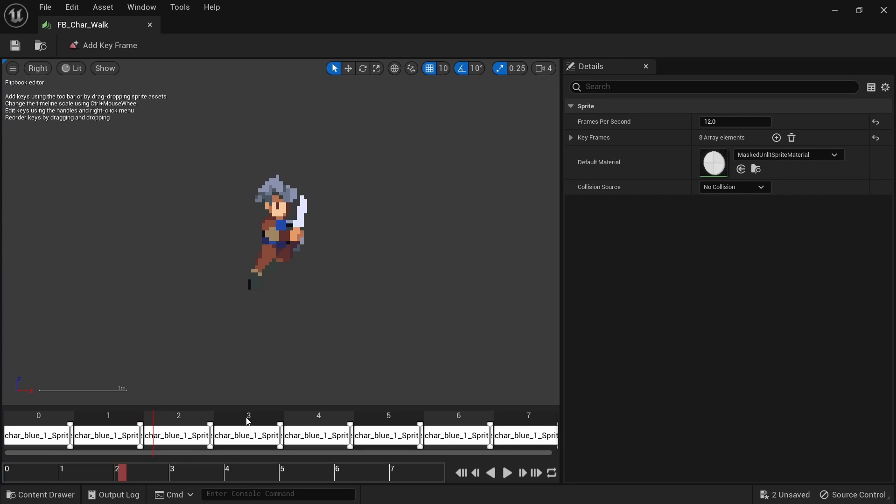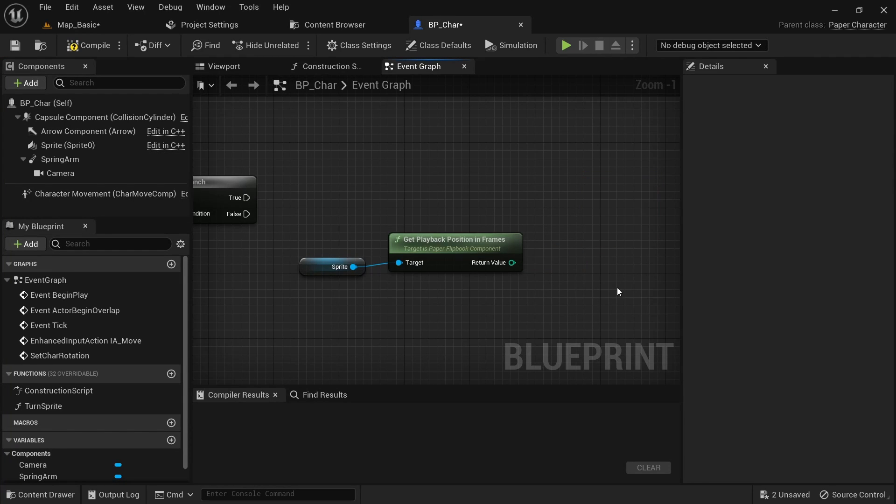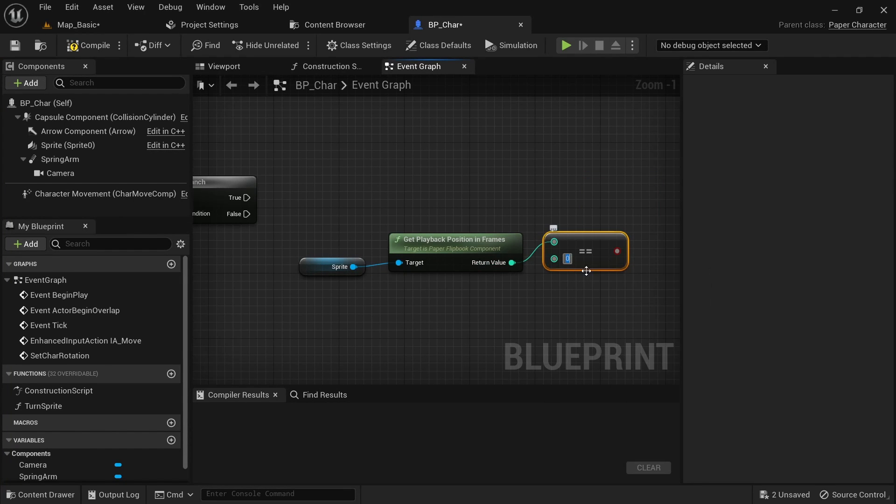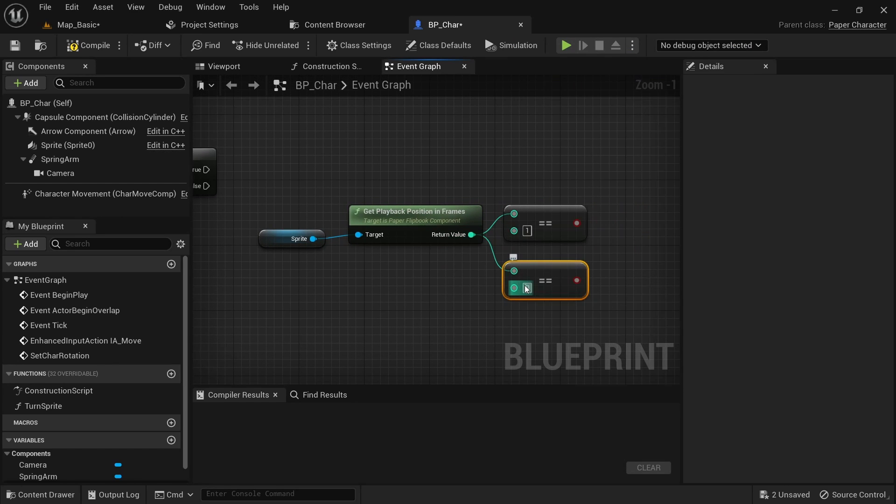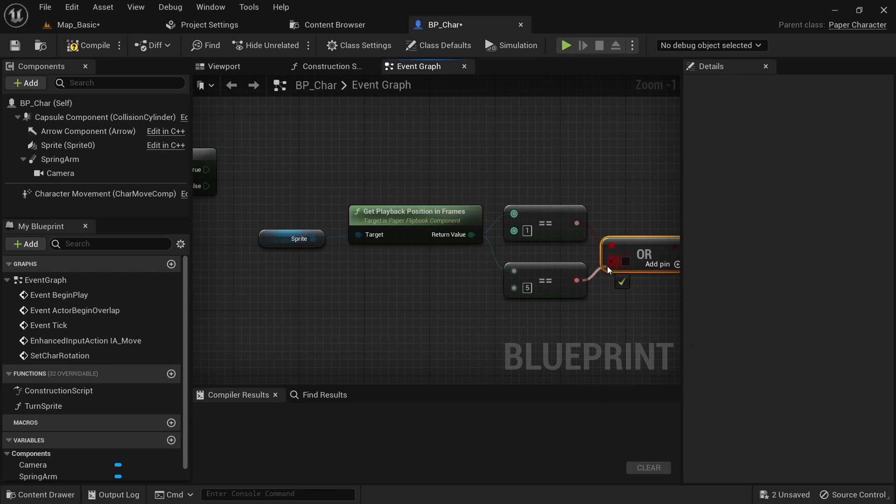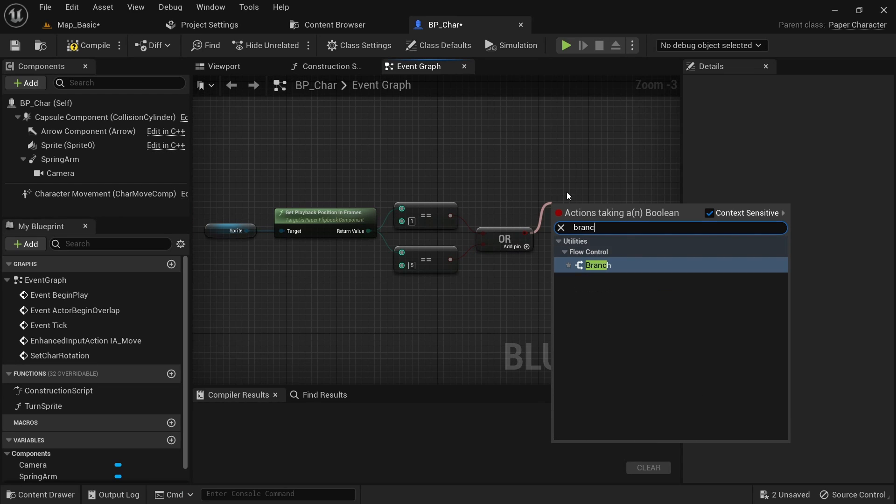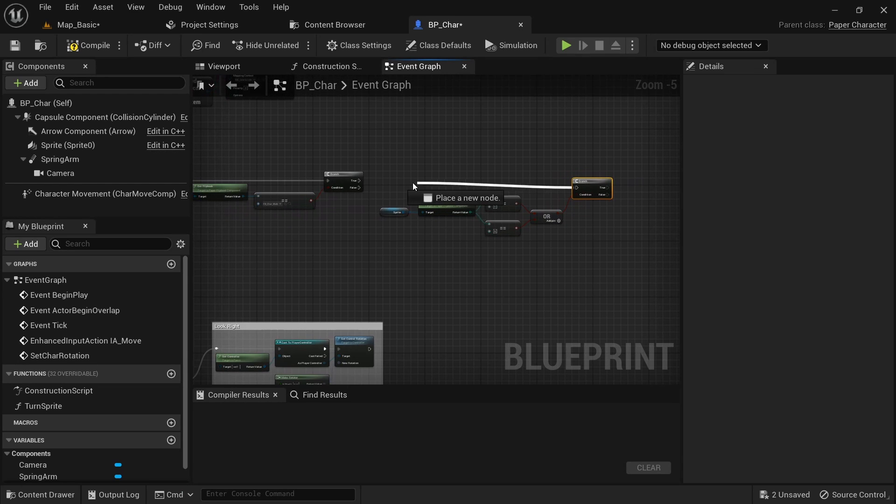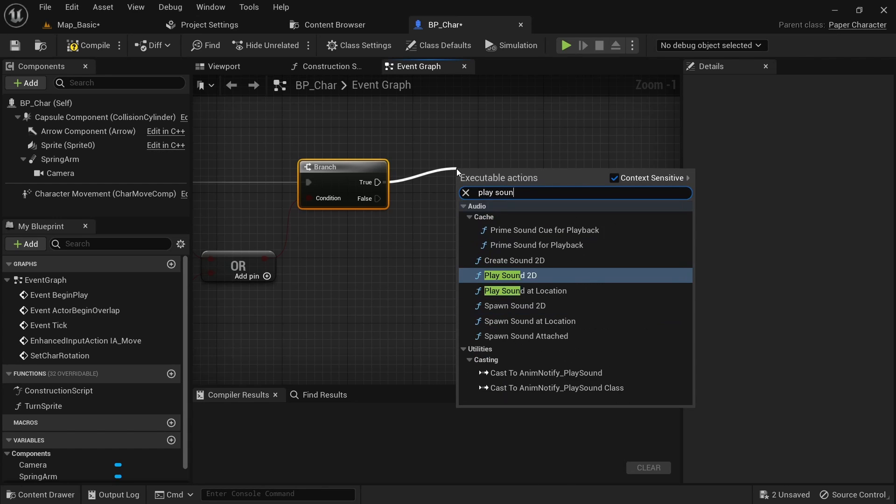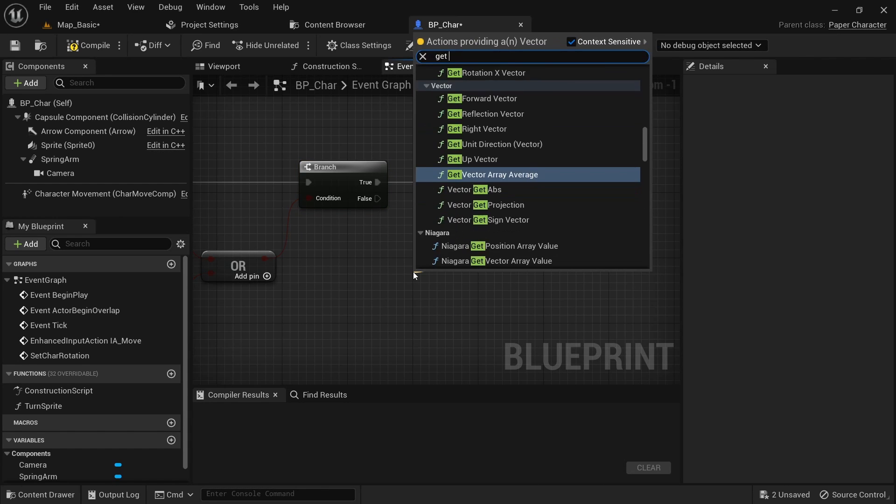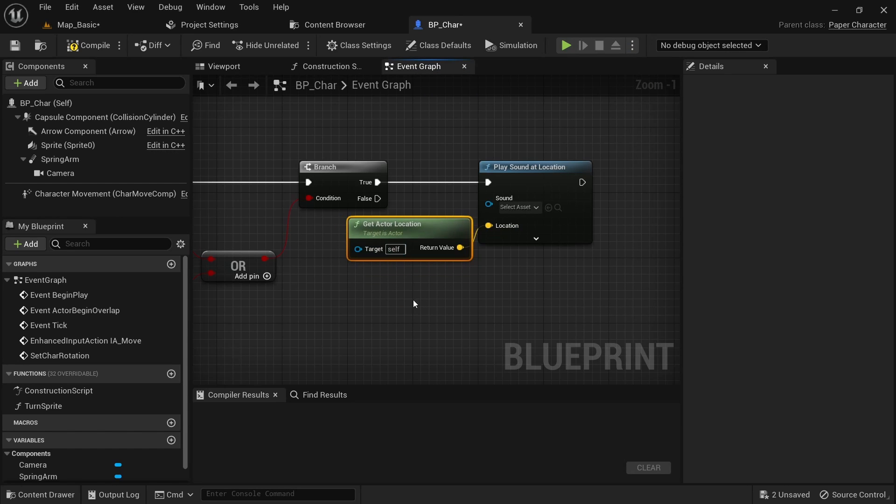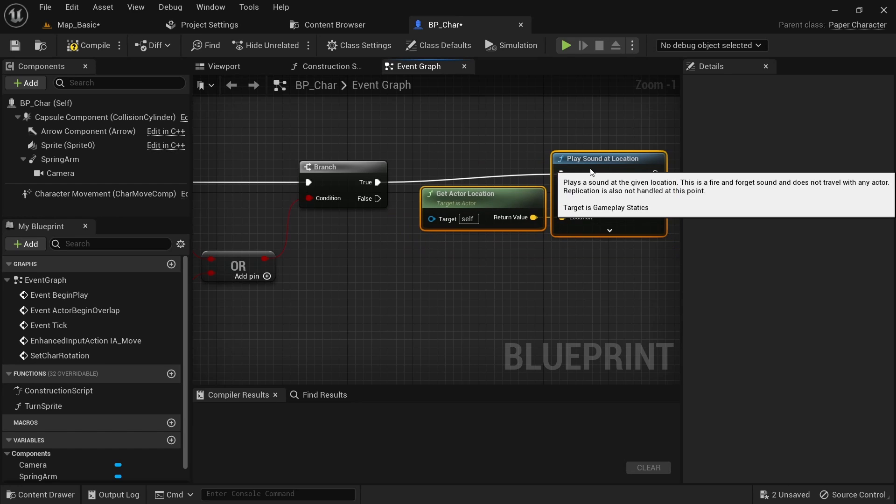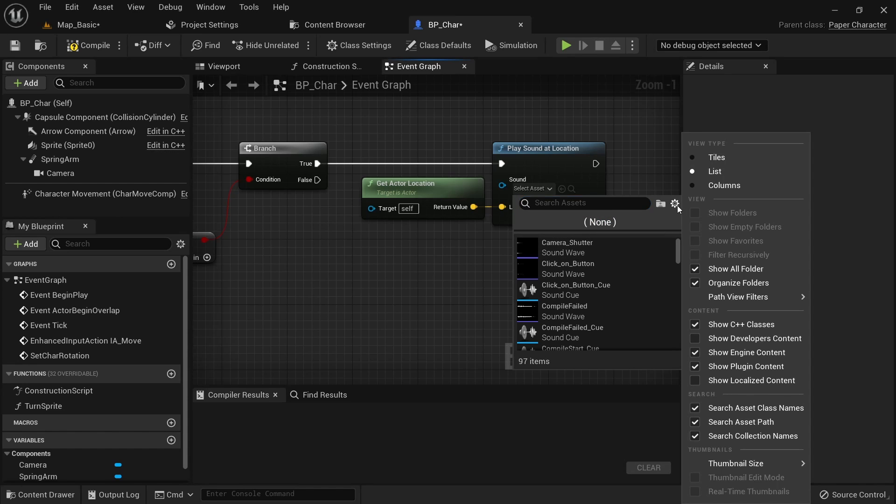As you can see, with this run animation we touch the ground on frame number 1 and frame number 5. We can then check if the playback position is equal to 1 or equal to 5. Then add an or boolean since only one or the other has to be true. Here we can then add a branch and in the true case play the sound at location. The location will just be the actor location of the character. There should be some sounds available here with Unreal Engine that we can use as placeholders for now. If there aren't any make sure that show engine content and show plugin content is enabled and just pick a random sound for now.